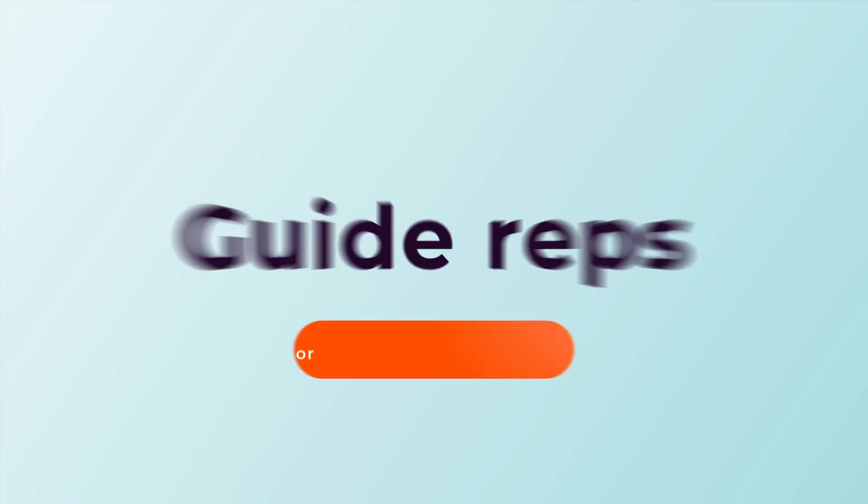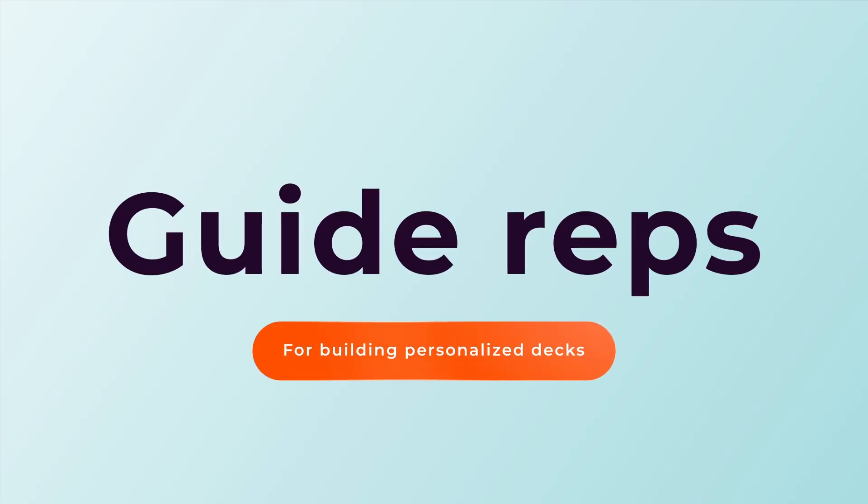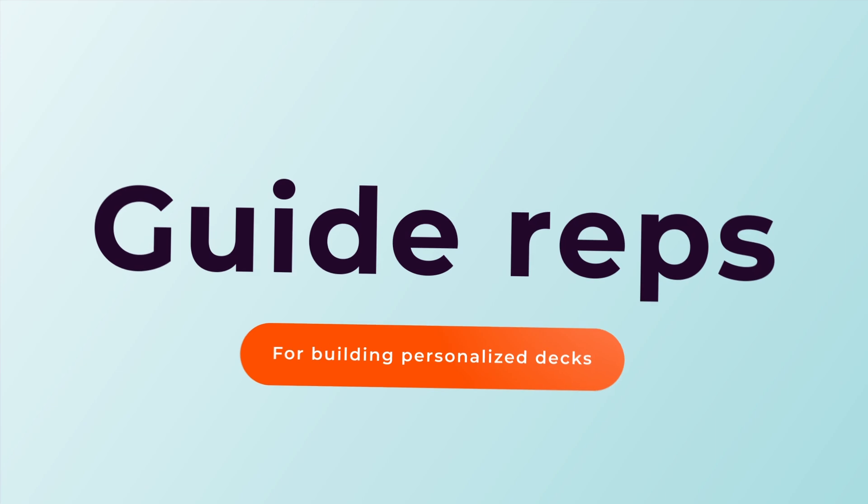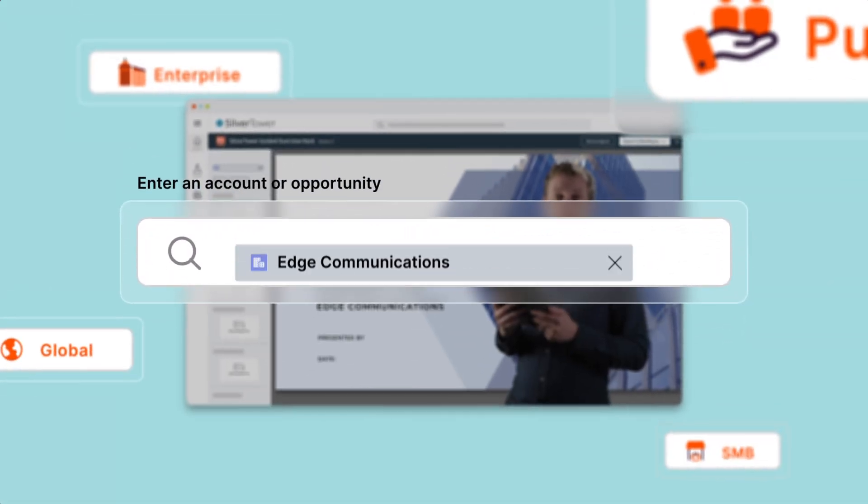But what if your reps need more guidance, or your marketing team wants more control over the content and messaging? No problem. Through an intuitive, guided experience, any rep can create an on-brand, client-ready deck in minutes.